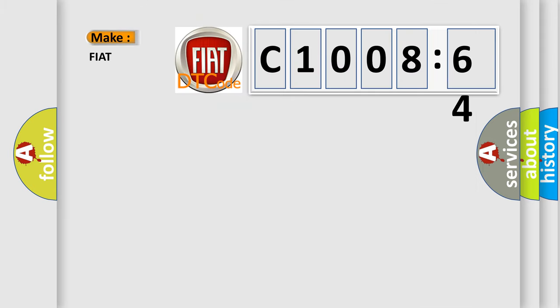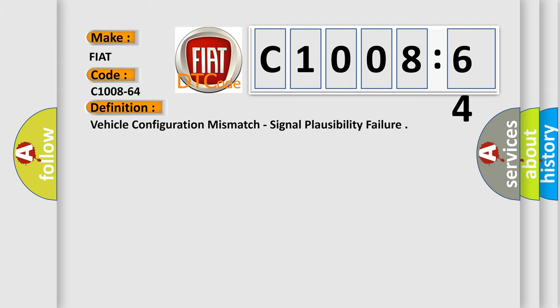So, what does the diagnostic trouble code C1008-64 interpret specifically for FIAT car manufacturers? The basic definition is vehicle configuration mismatch, signal plausibility failure.